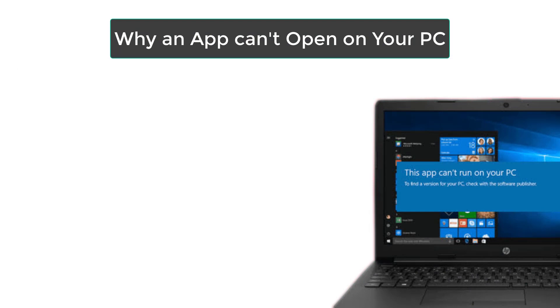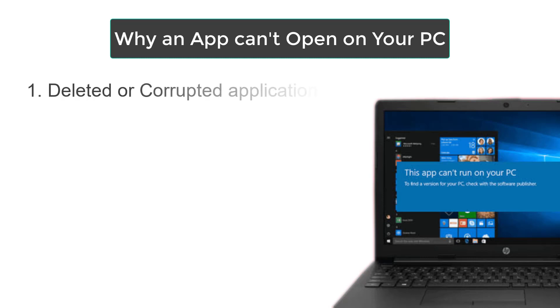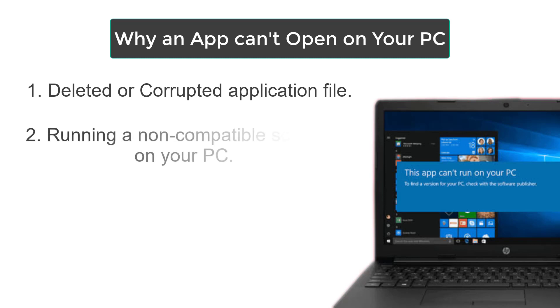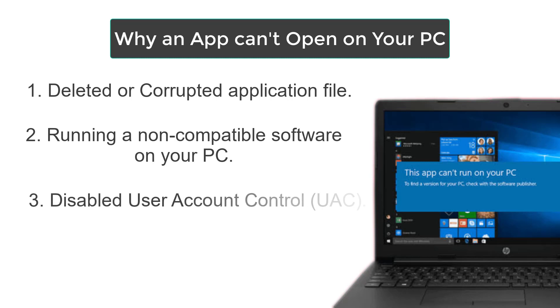If you are running a cracked version of a software on your system and your antivirus ends up deleting a file perceived to be a virus in that application, it will not run on your system and you can get this error message. Or maybe you are running a software meant for a higher version like Windows 10 on Windows 7. You have this problem as well.